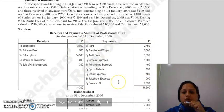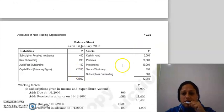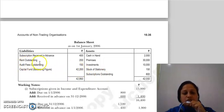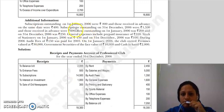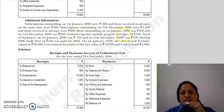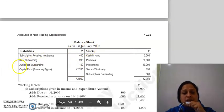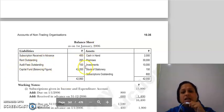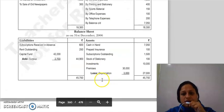Receipts and payment account को balance करेंगे तो balancing figure हमारा closing cash in hand आएगा। Journal expenses में जैसे prepaid insurance है या फिर rent outstanding है — 1st January को और 31st December को — इनकी adjustments भी balance sheet में करनी हैं।